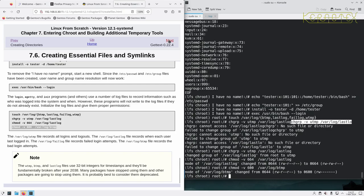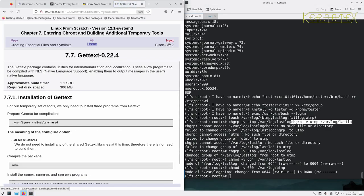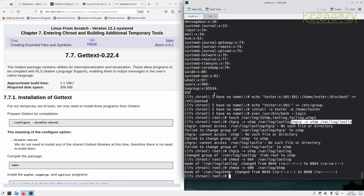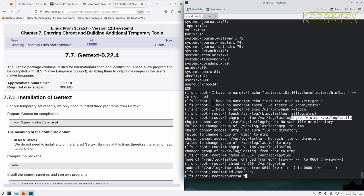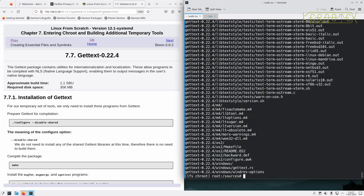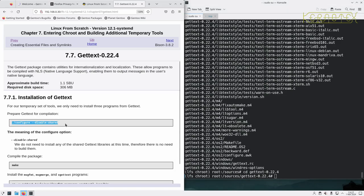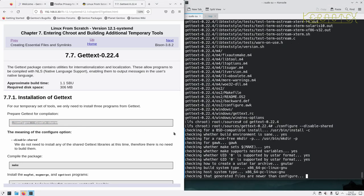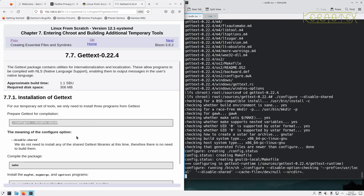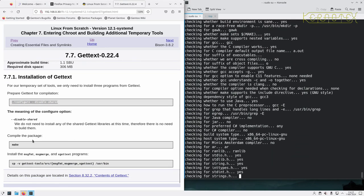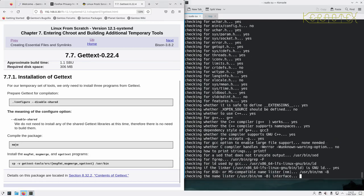Okay, so Gettext is the first package we're going to build inside the chroot environment for the temporary tools. So we'll go to sources initially, extract Gettext, and start building, or configuring rather, and then we can build.